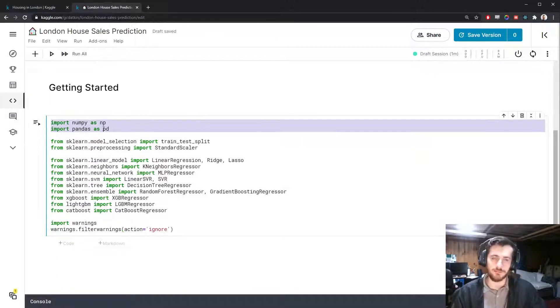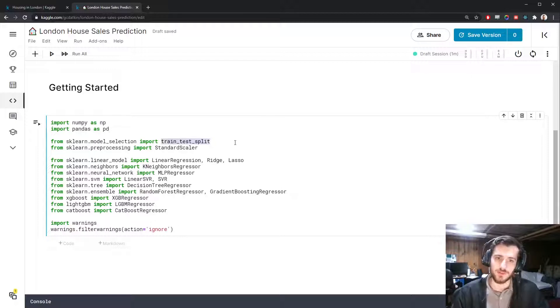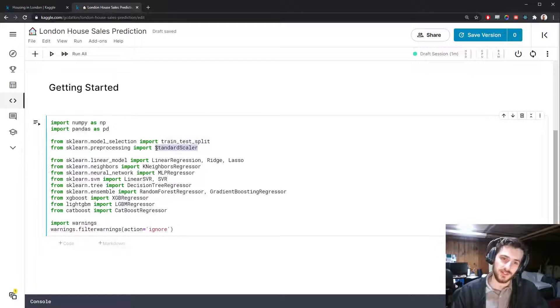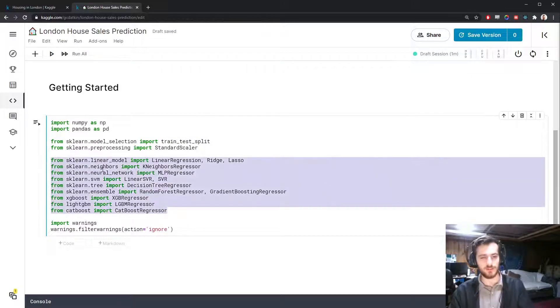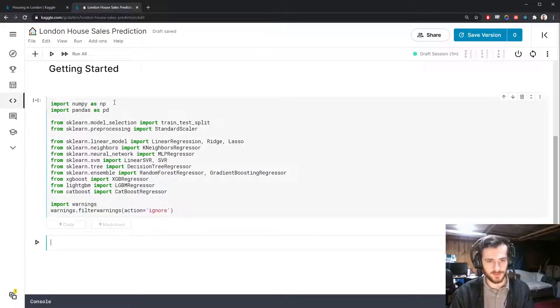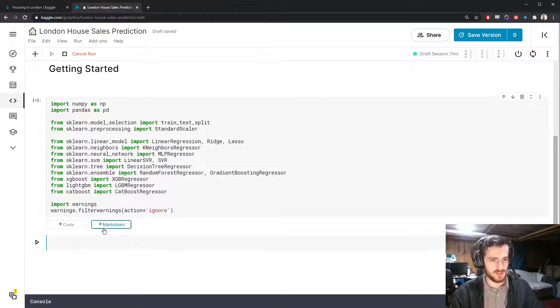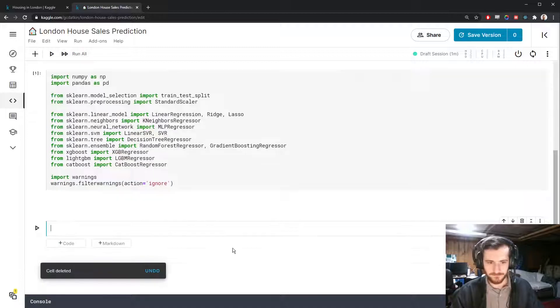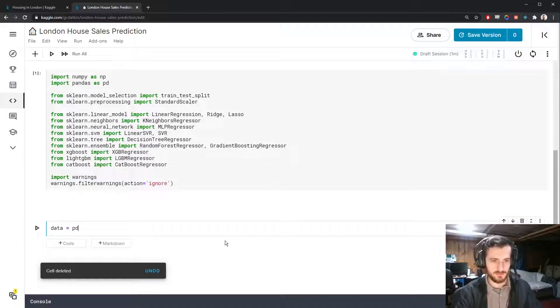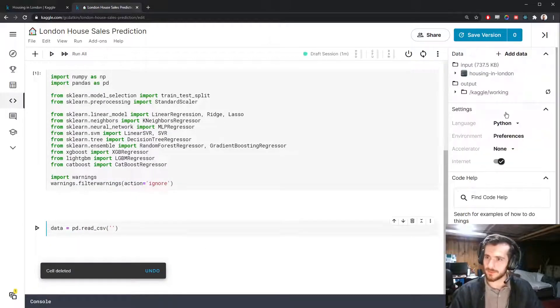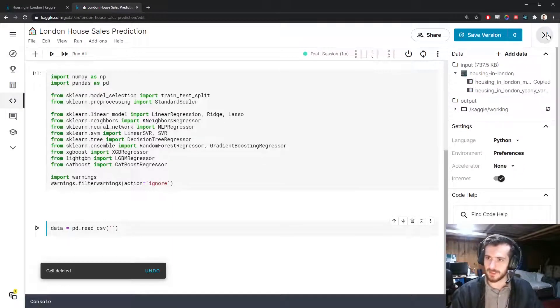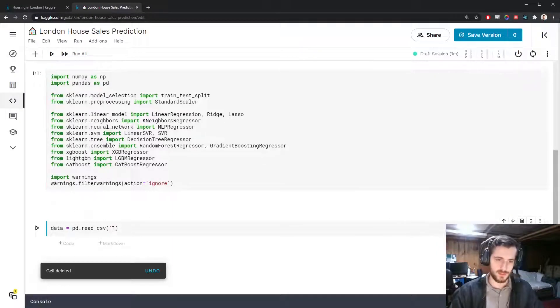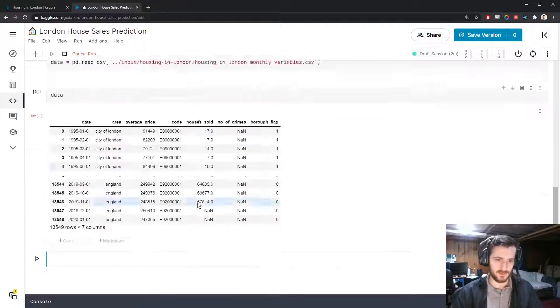We're going to be using NumPy and Pandas for working with the data. For pre-processing, we'll use the train test split function and standard scaler. And we'll use a bunch of models today and compare the results. So let's go ahead and import that and we'll load in the data using pandas.read_csv. We can grab the file path to the CSV file up here. I'm using the monthly CSV file.